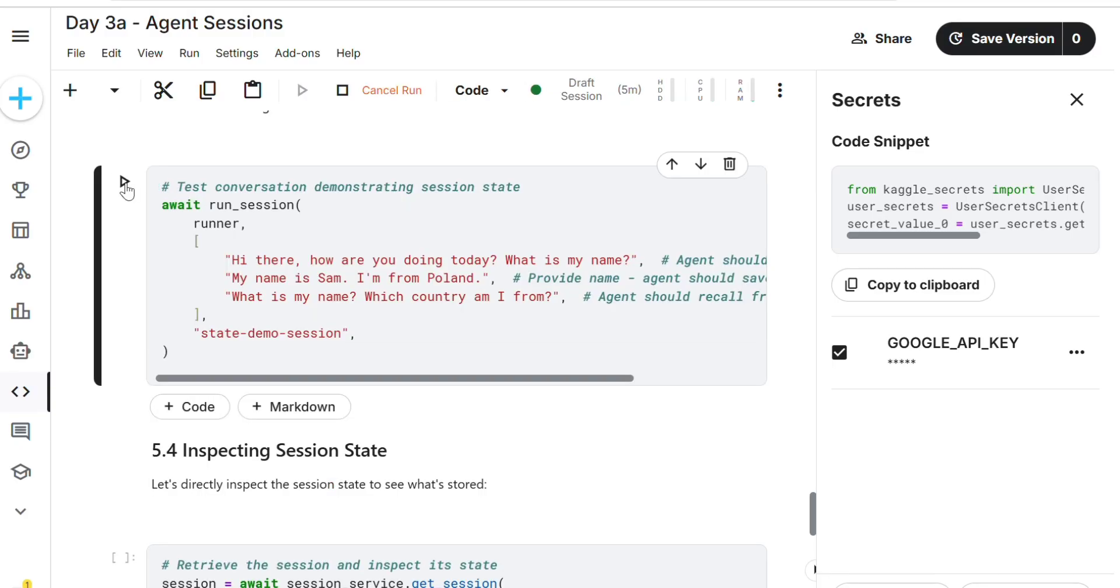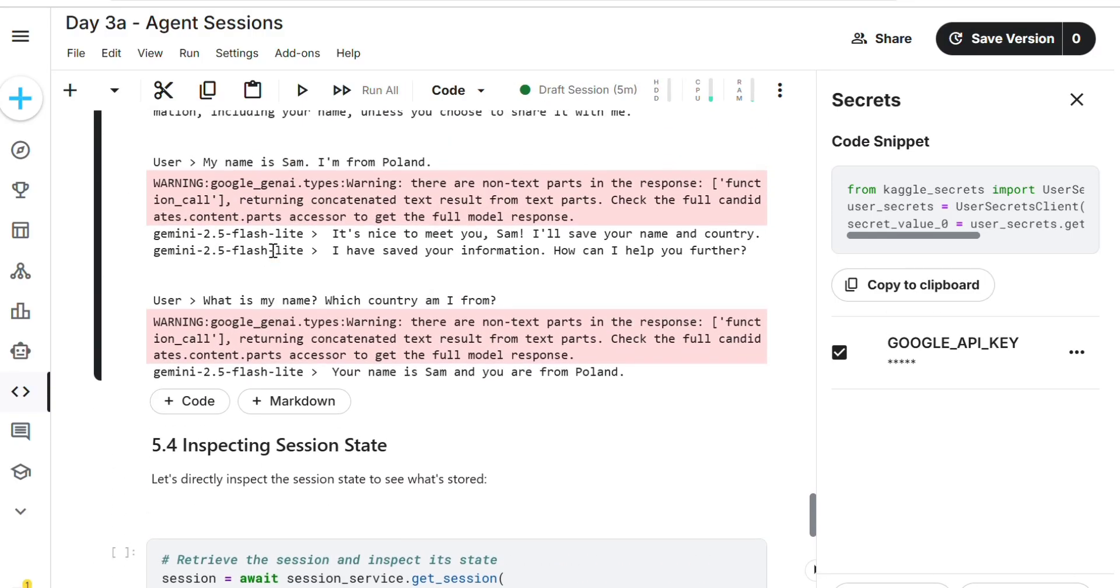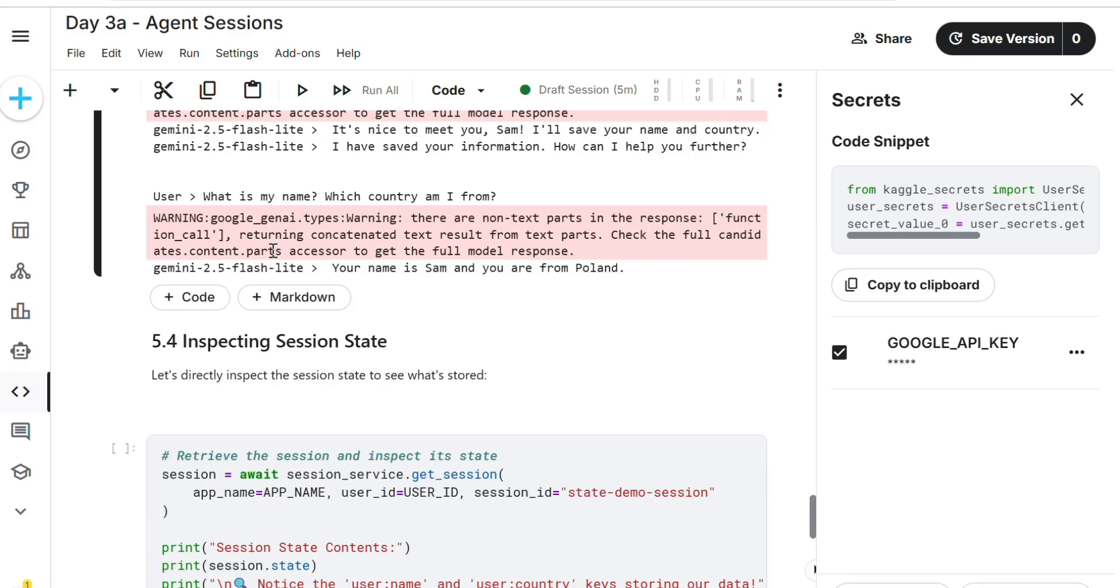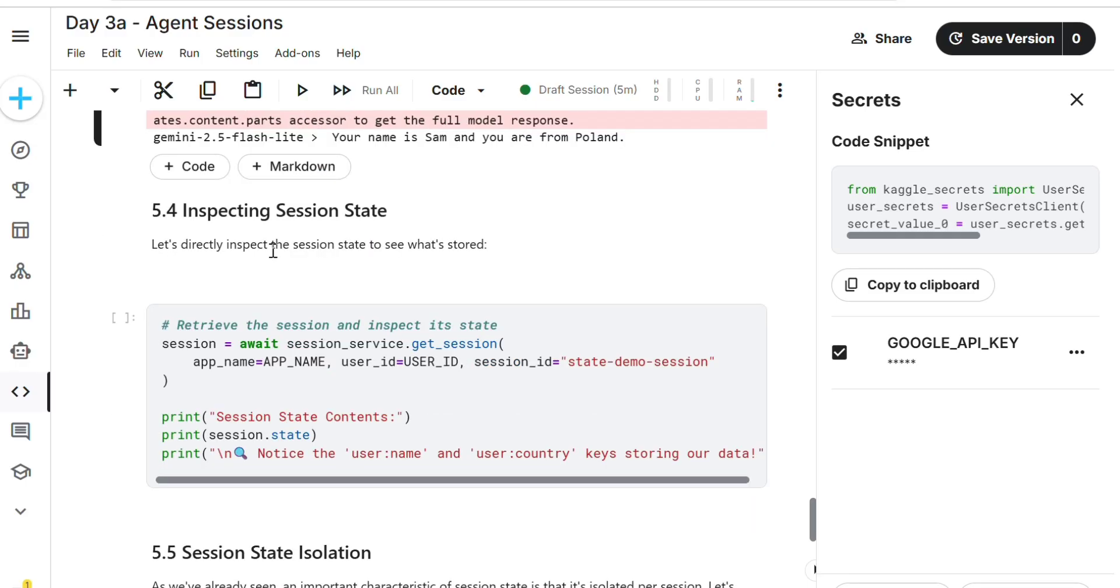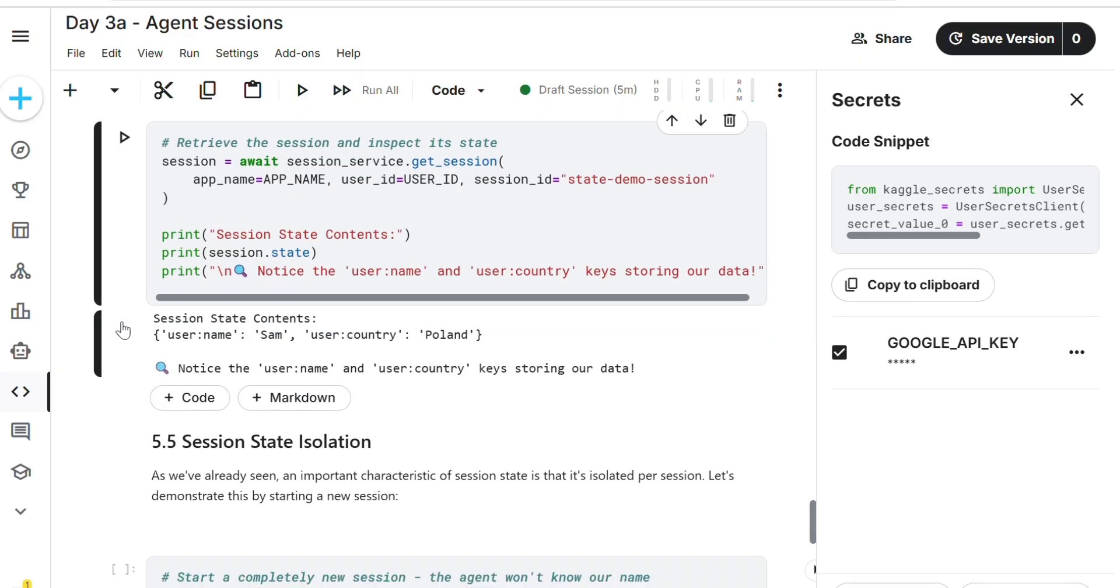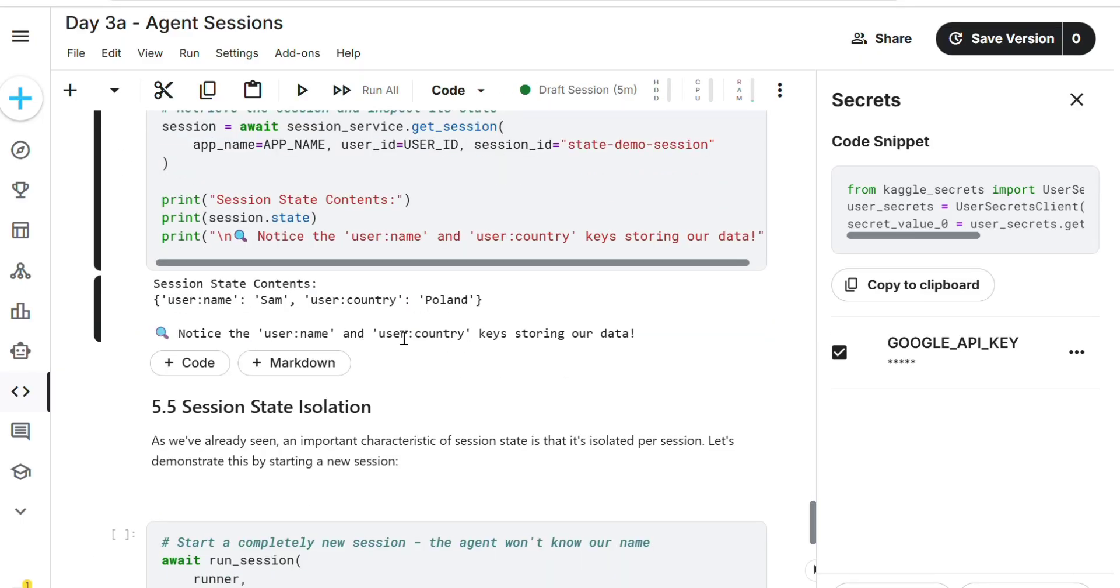Done. What is my name? Which country am I from? My name is Sam, I'm from Poland. So here the agent is remembering his name and country. This is the task we want to do. We just completed that.